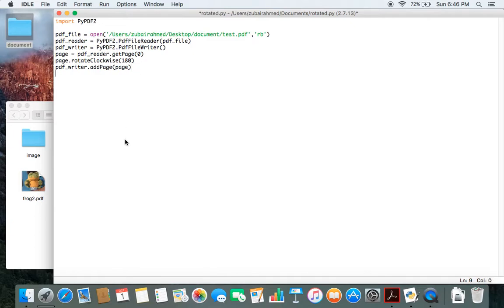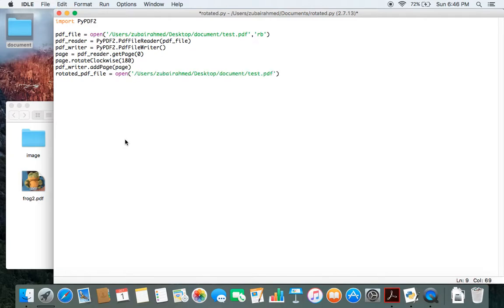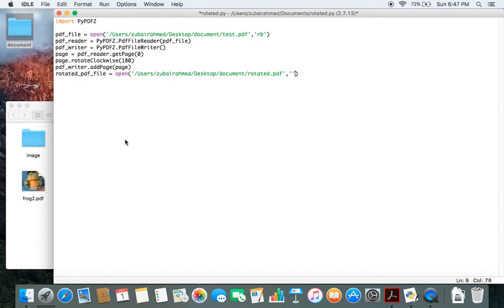Now the other thing we need to do is create a location for storing our new file. Let's call the new file rotated_pdf_file and we use the open function to again create the new file. Again two parameters it needs. First one is the location in which the new file will be stored. Let's save it in the same location but just name it rotated.pdf and we use the mode write, so wb.